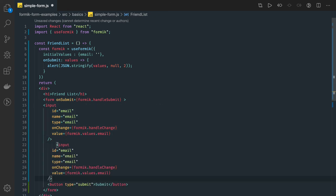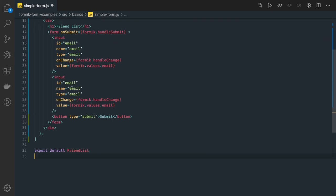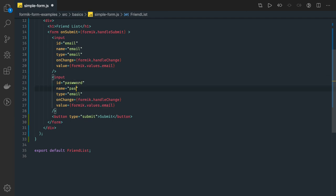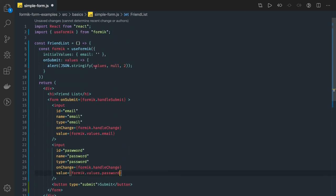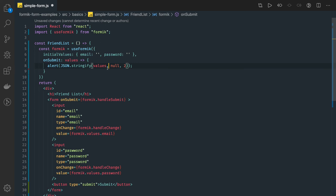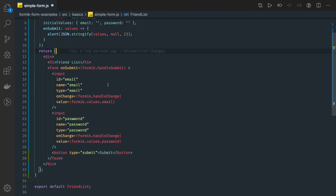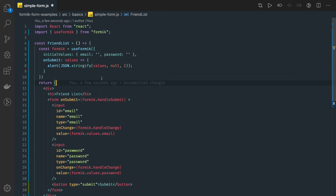We can also add more fields, like a password field. We add an input with id, name, and type set to password, handleChange, and the value pointing to formik.values.password. All the other things get added the same way. If you want validations, we can add those — either with Yup or simple custom validate — and we'll cover that in the next video. This is pretty straightforward: two input fields, and on submit we just print the values.